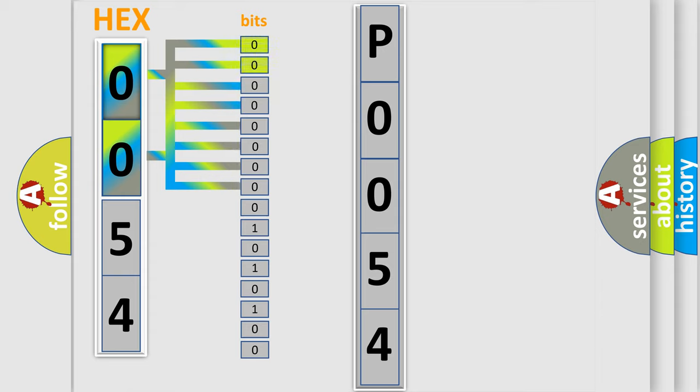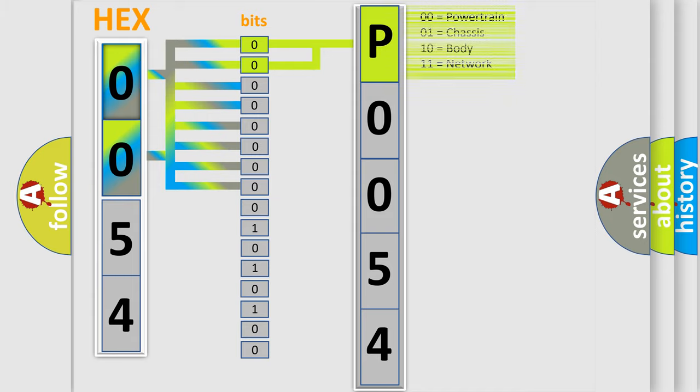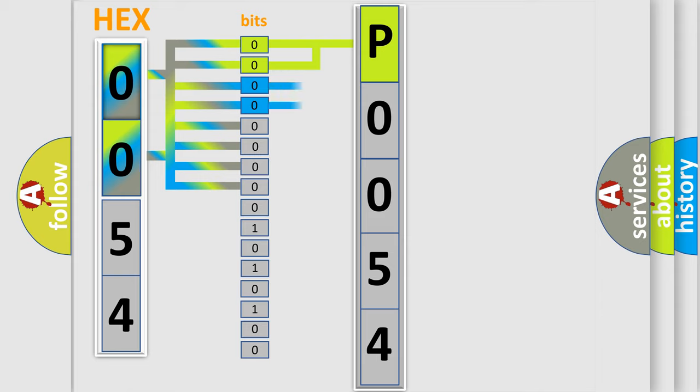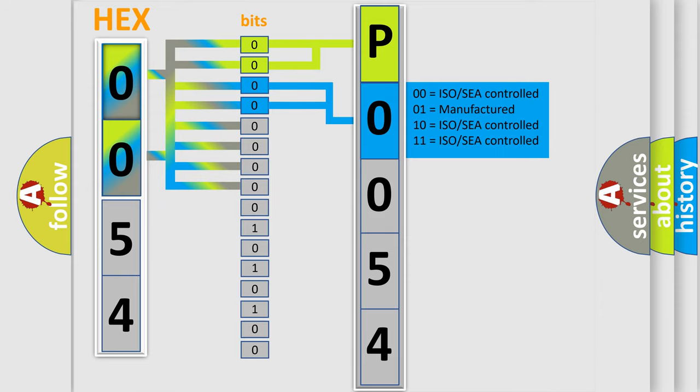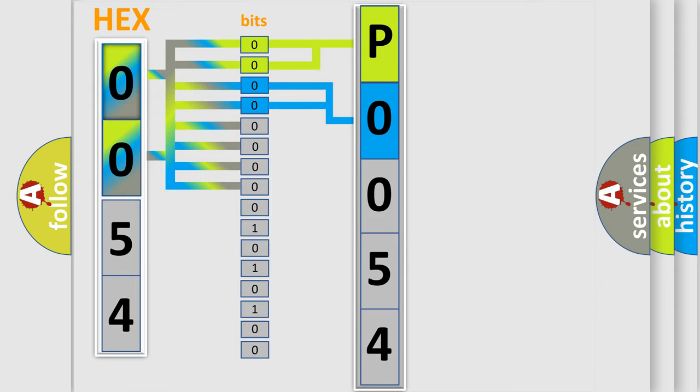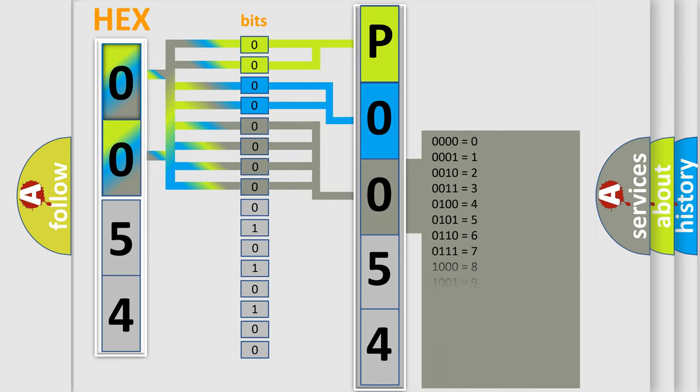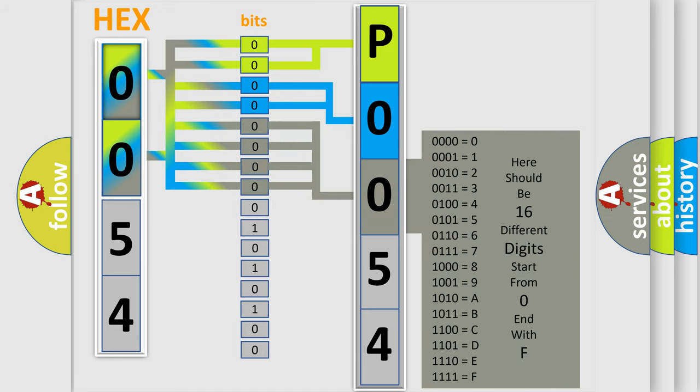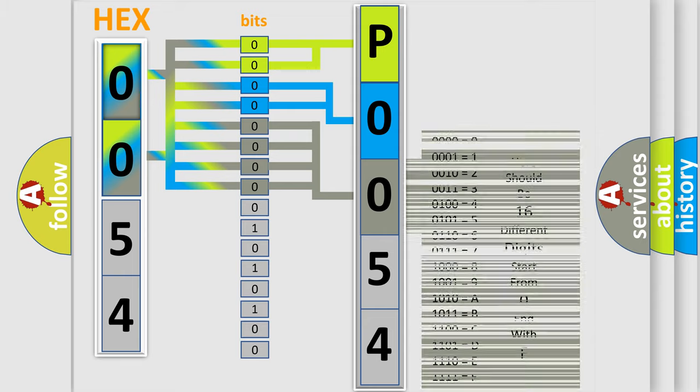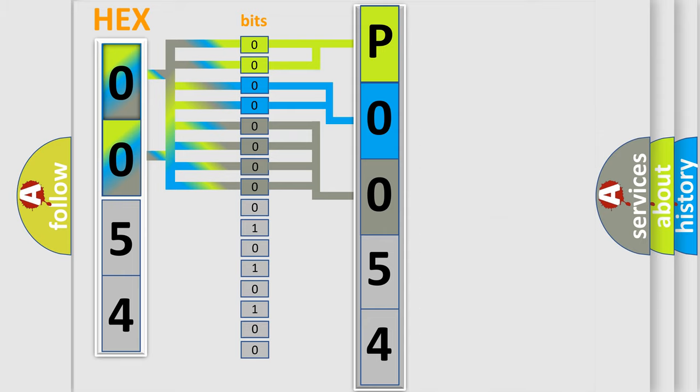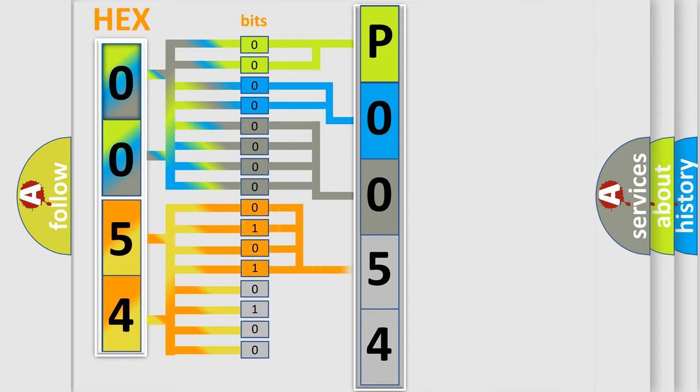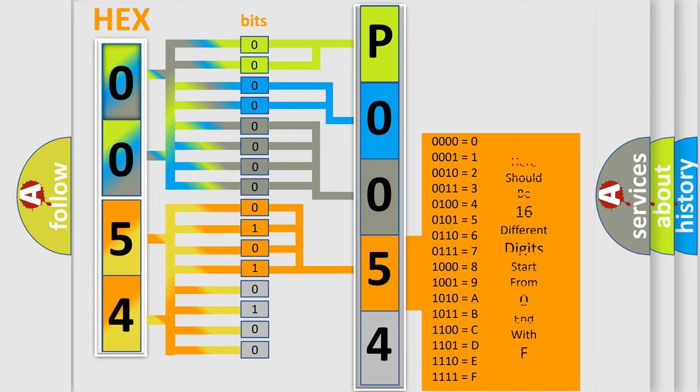By combining the first two bits, the basic character of the error code is expressed. The next two bits determine the second character. The last four bits of the first byte define the third character of the code. The second byte is composed of eight bits. The first four bits determine the fourth character, and the last four bits define the fifth character.